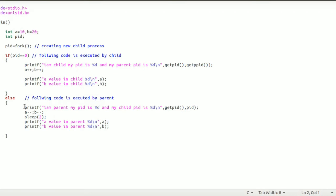In the child, execution starts from the fork call. So in the child, it will execute fork, which returns 0, making the PID value zero. So in the child, it checks the condition: if PID equals zero — this is true — so the child will execute the if-block part of the code. The child will not execute the else part. We will run it and see.